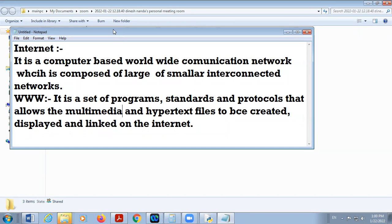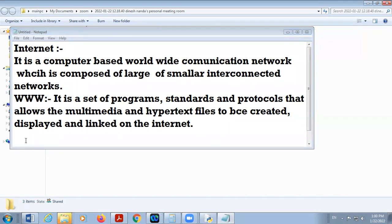WWW is used for accessing, creating, and displaying multimedia pages. Multimedia pages means web pages. So whenever you are opening a web page in your browser, it means you are using WWW.